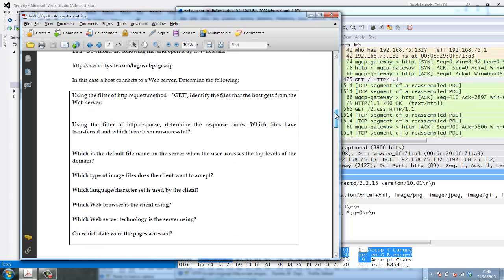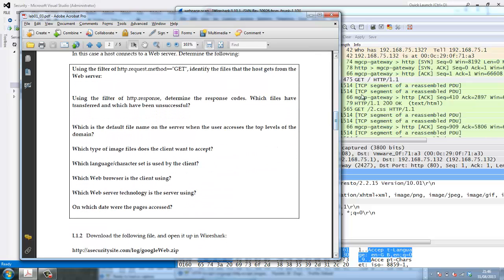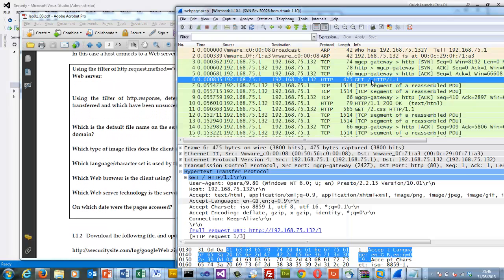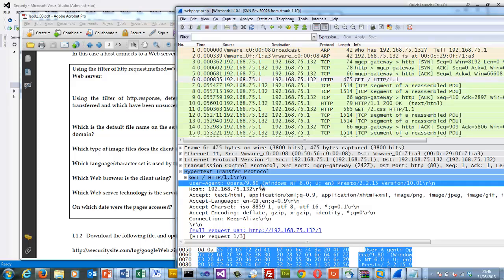So can we find out what the web browser that the client is using? So here we see user-agent equals and we can actually see this is Opera 9.8.